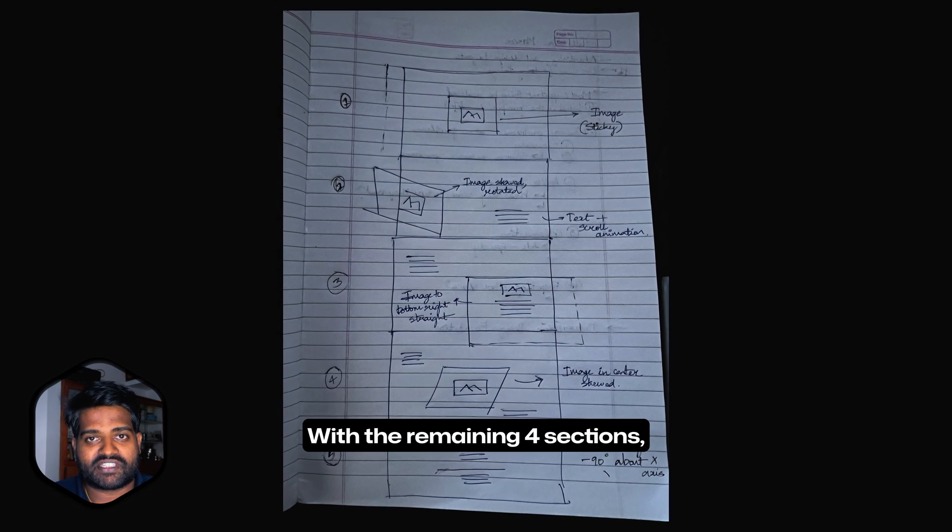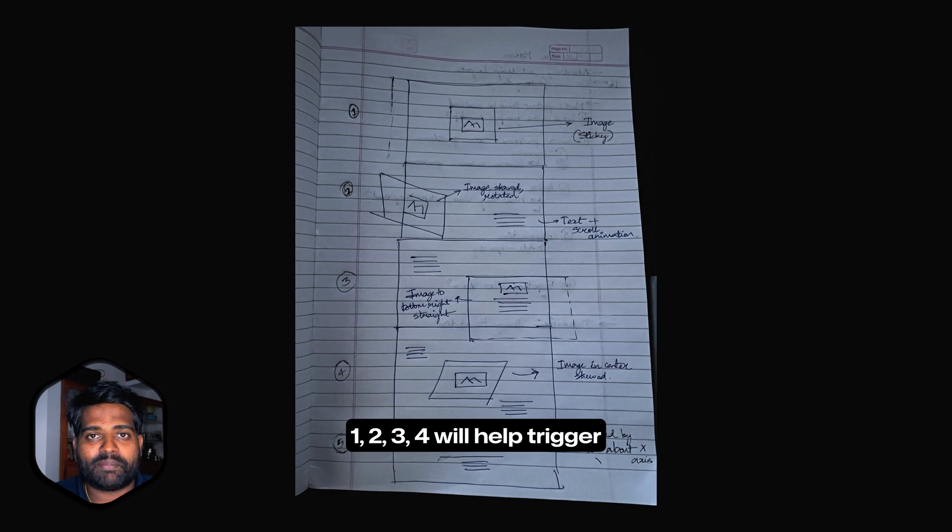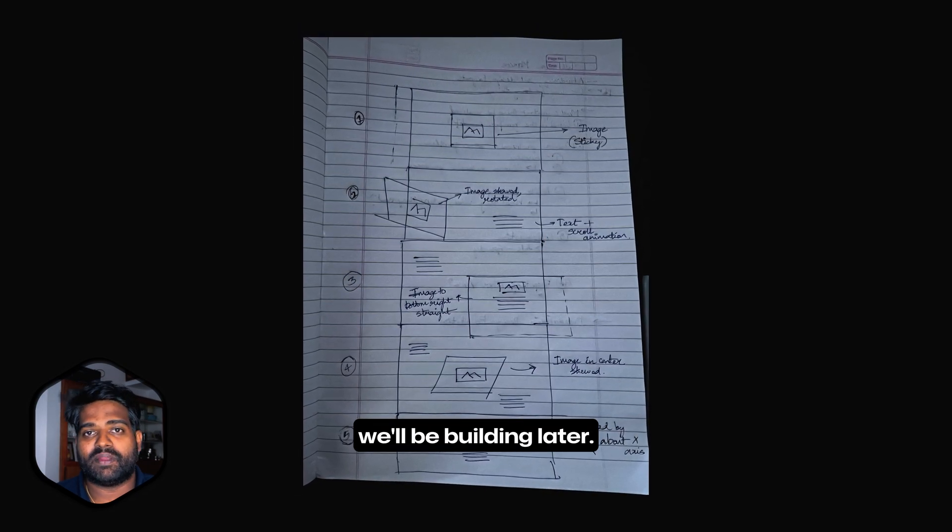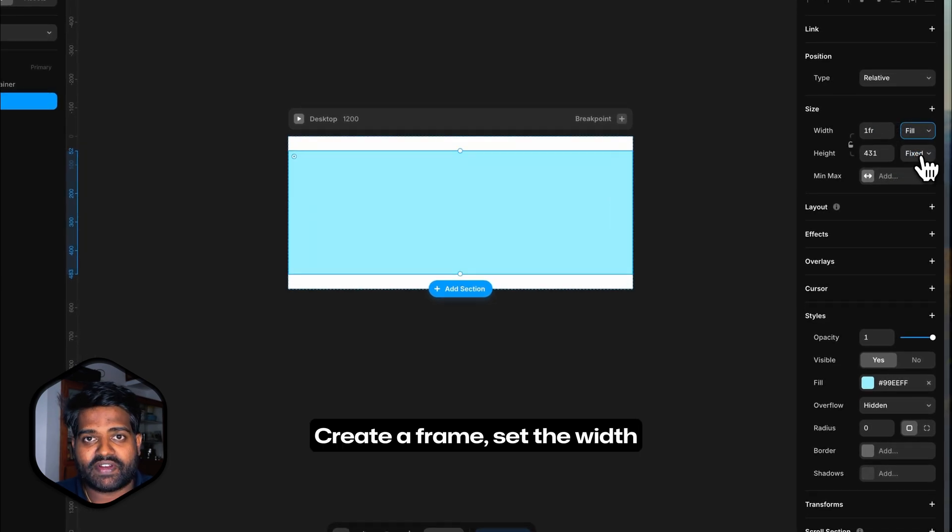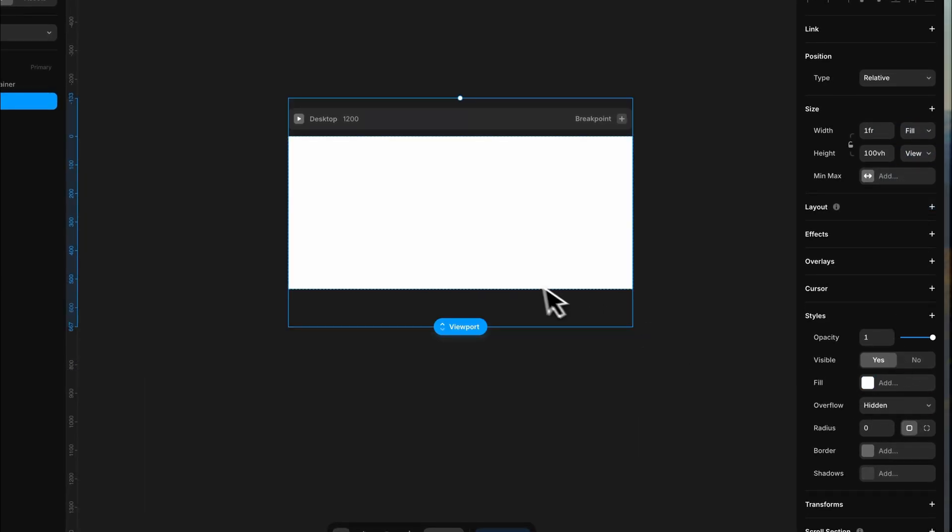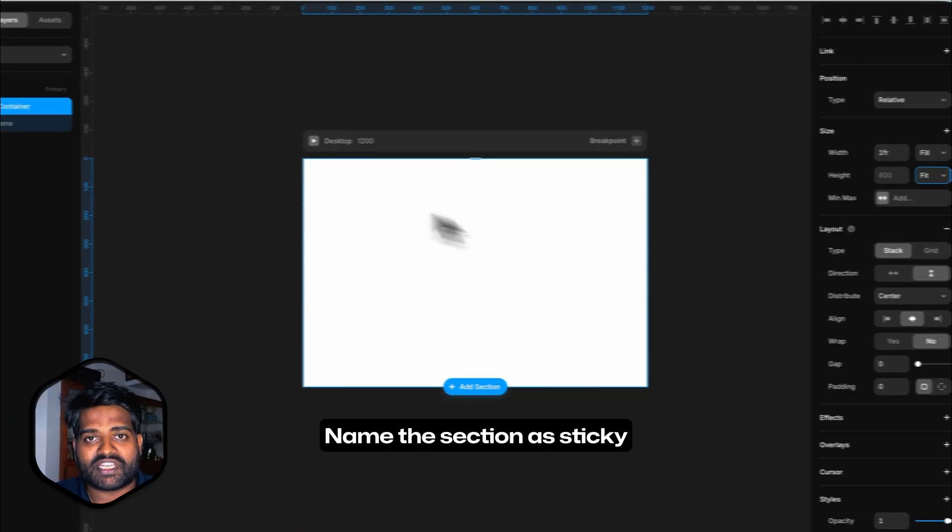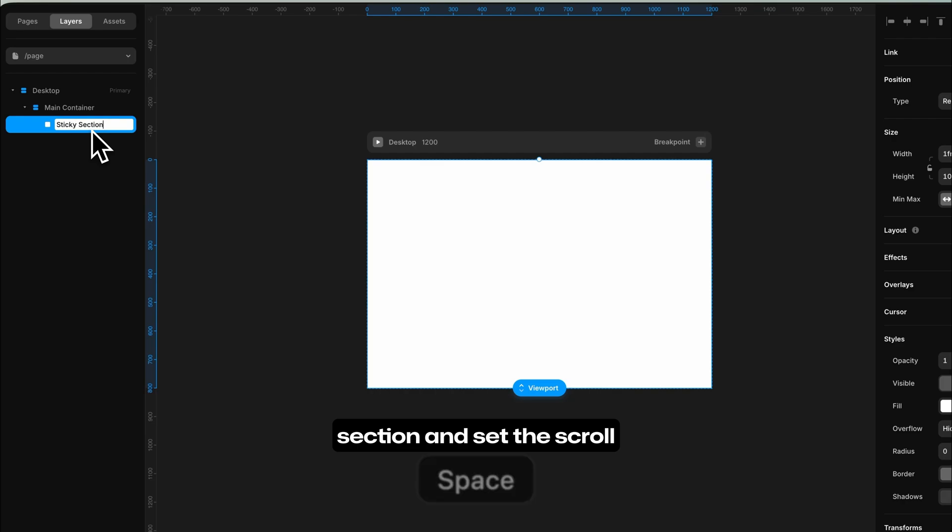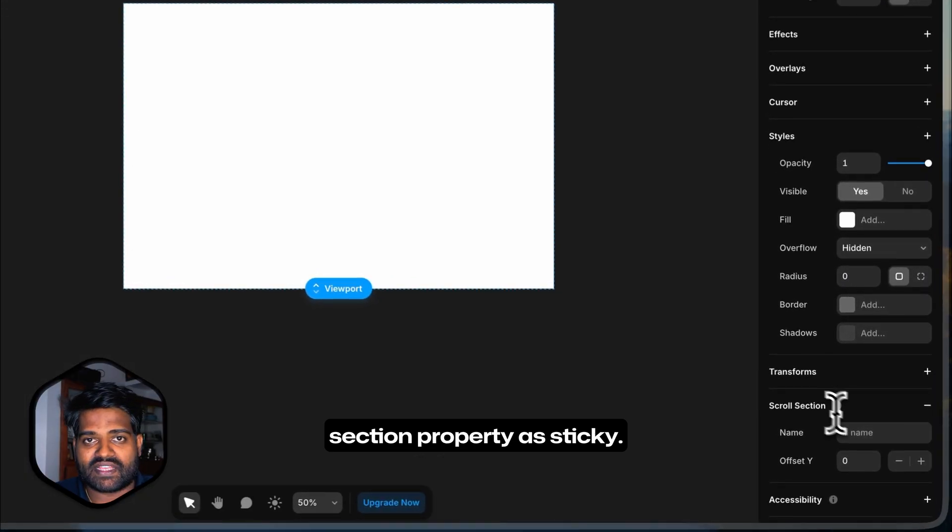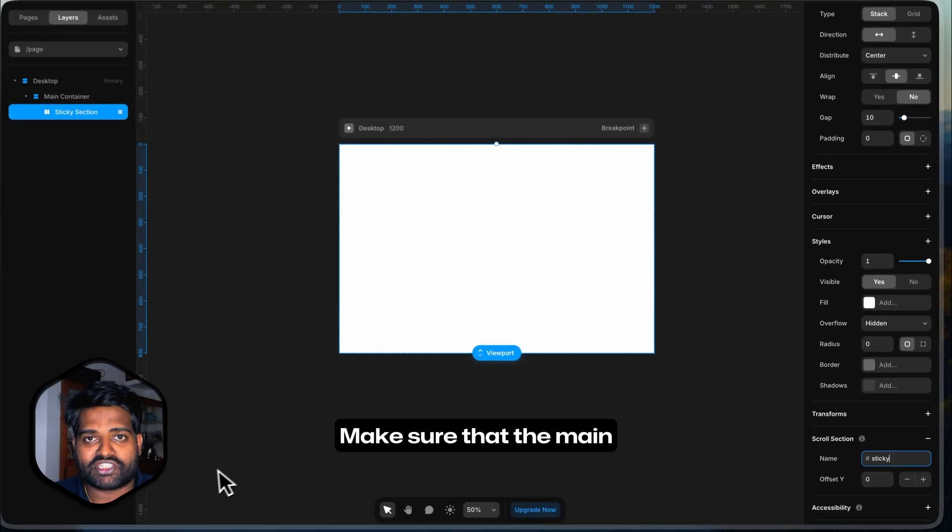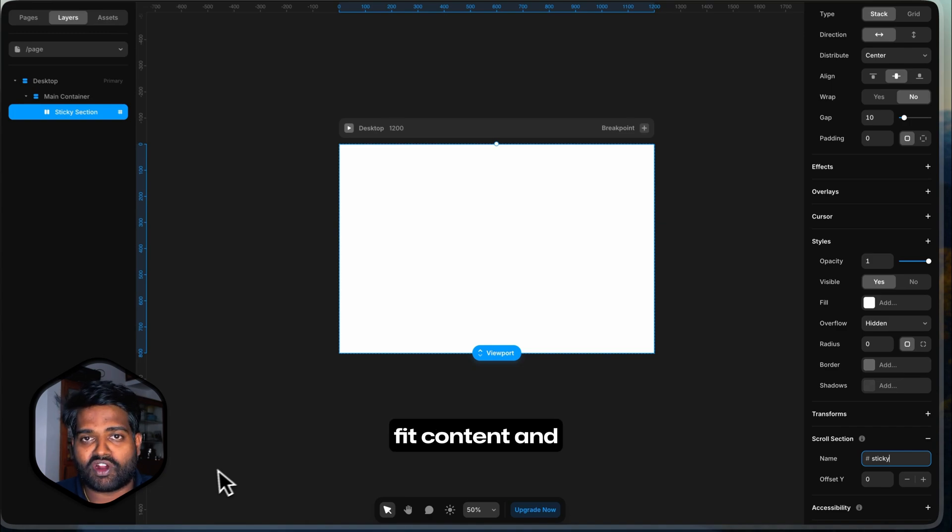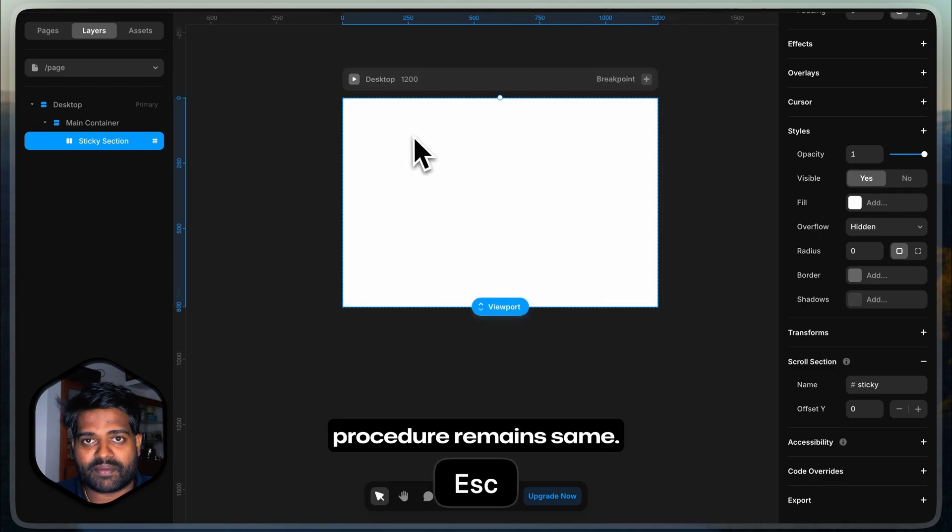According to the rough sketch, we have 5 sections in total within this main container. First section being sticky, the remaining 4 sections will help trigger the animations on the component we will be building later. Let's add the sections now. Create a frame, set the width to fill container and height to viewport.